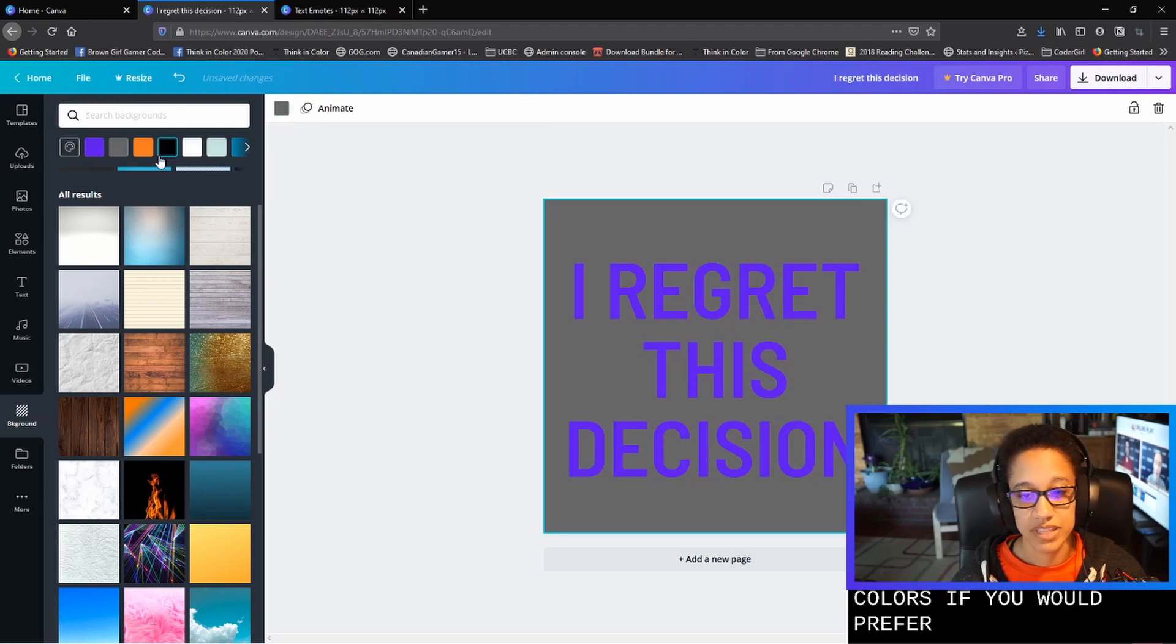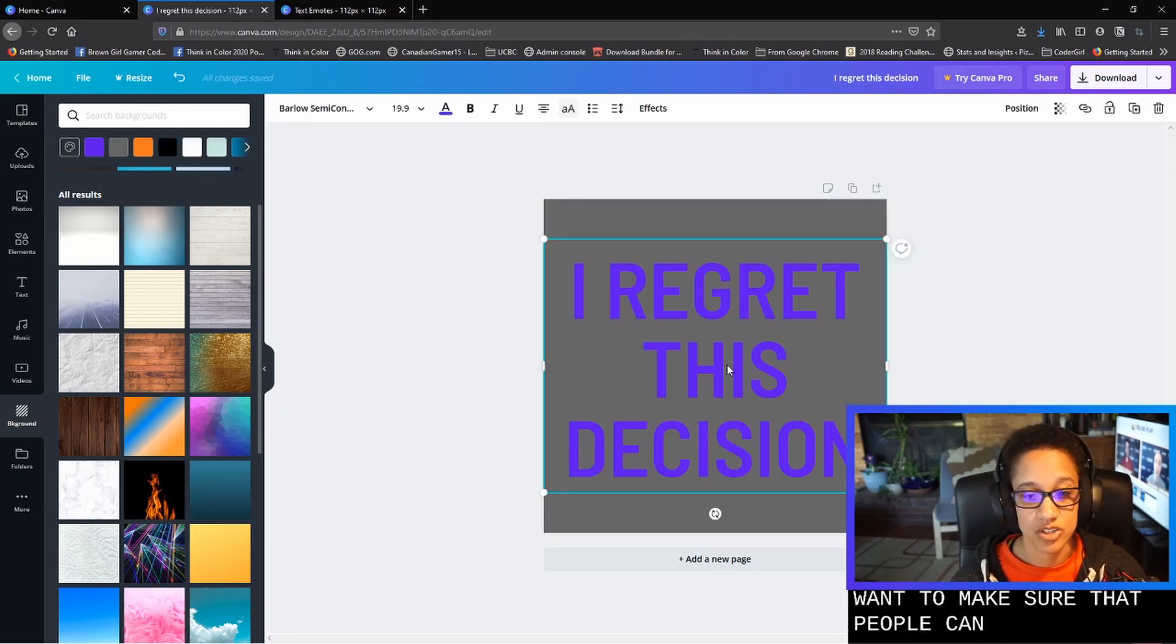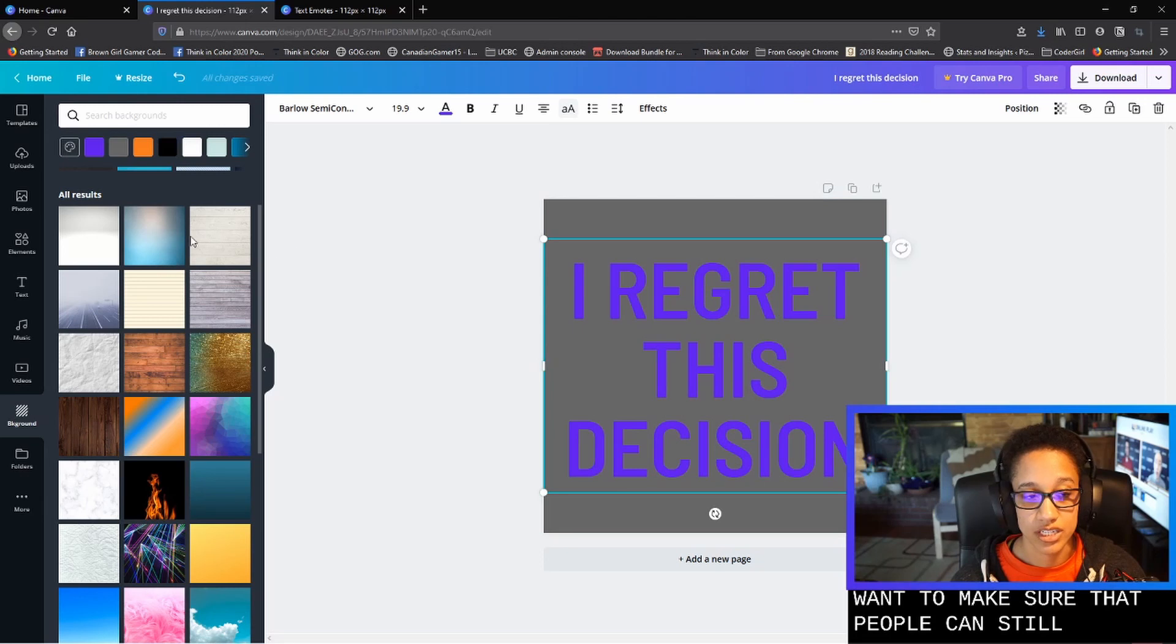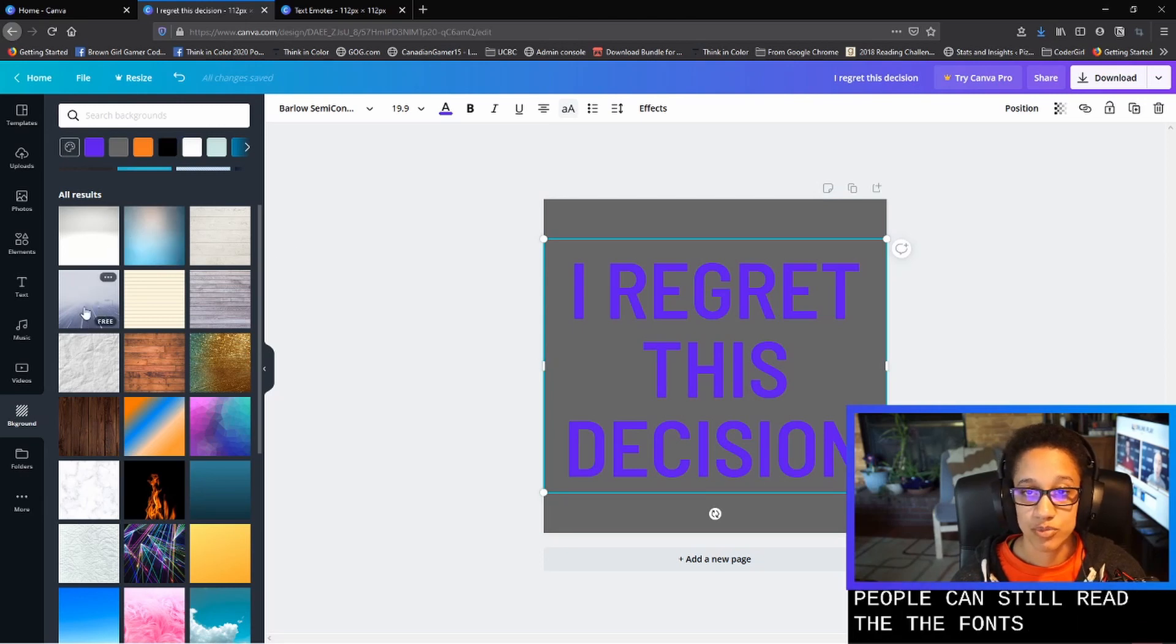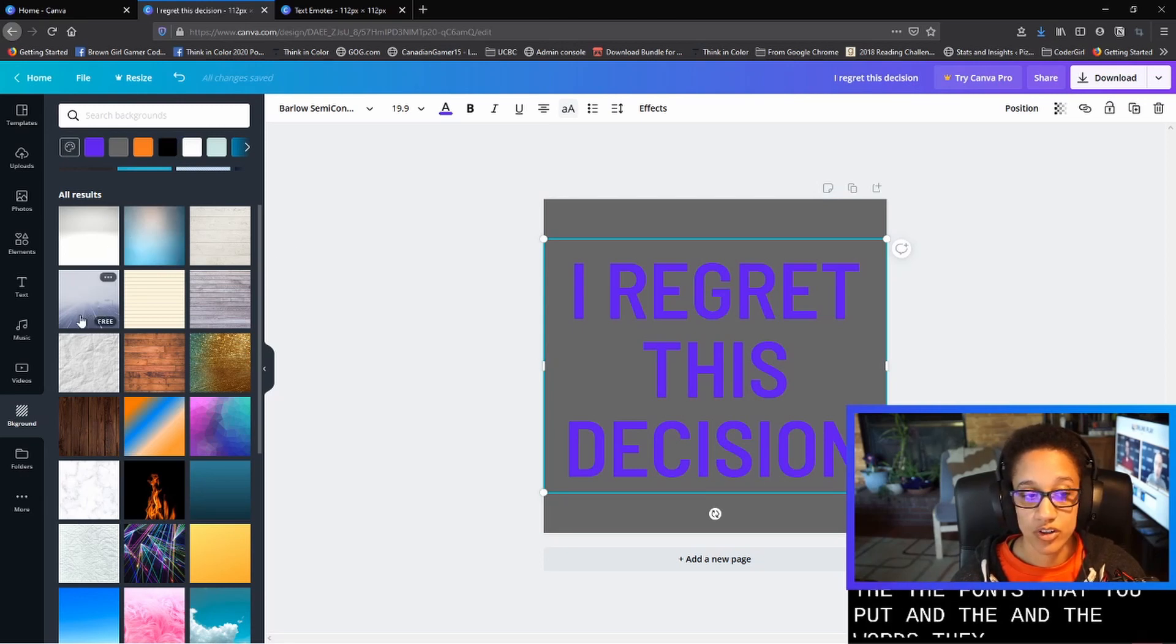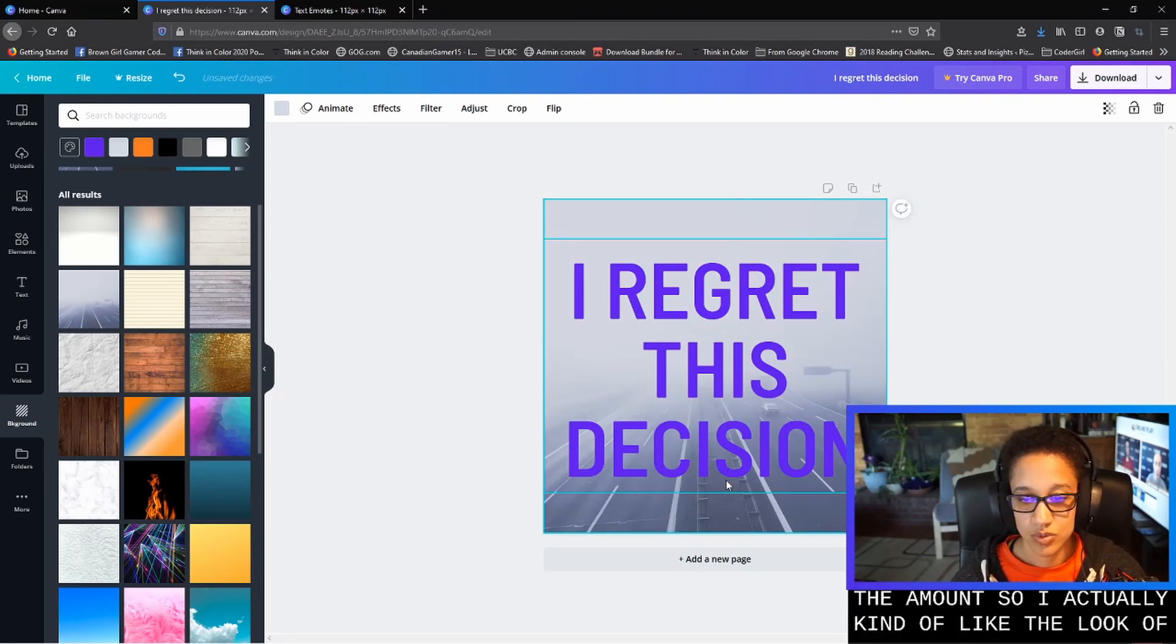And so you'll definitely want to pick pretty plain backgrounds. So you can even do just solid colors if you would prefer. And that might actually work really well on Twitch because you want to make sure that people can still read the fonts that you've put and the words that you've put on the emote.